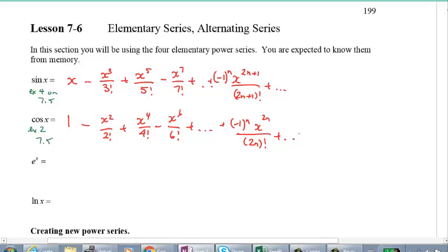These are infinite series, and you have to go dot dot dot to indicate they continue.